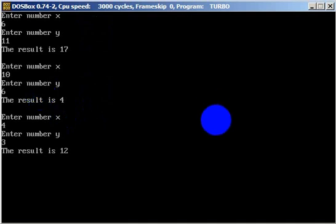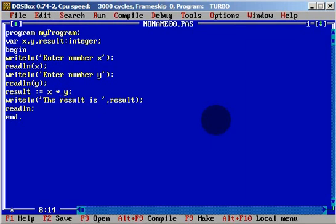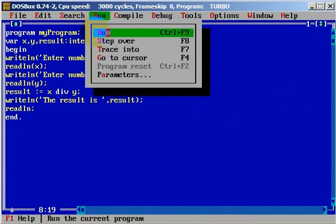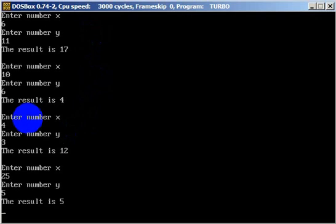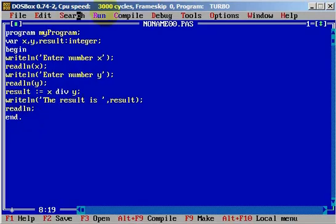We will do division. When we have division with integers, we need to use 'div'. Let's run. Enter number x is 25. Enter number y — it can be 5. And the result is 5. When we are doing division with integers, we need to type div. We will use a slash when we work with real numbers.